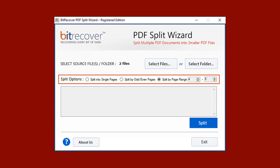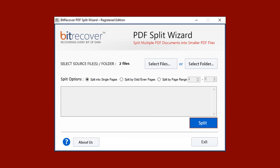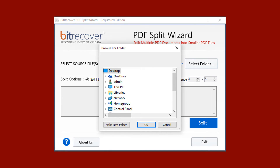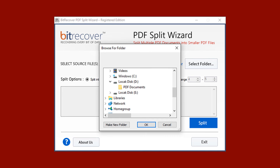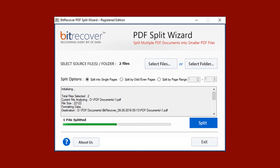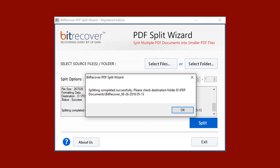Choose an option as per your requirements to divide PDFs into multiple pages without Acrobat, then click the Split button. Choose a folder for saving the output files and click OK to start the splitting process. The tool provides a section to preview the splitting progress and current file details. After successful completion, the tool pops up a message: Splitting completed successfully.